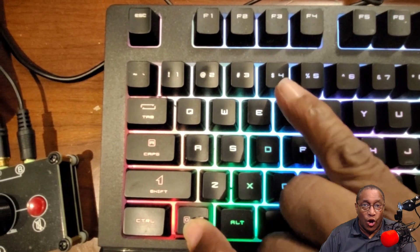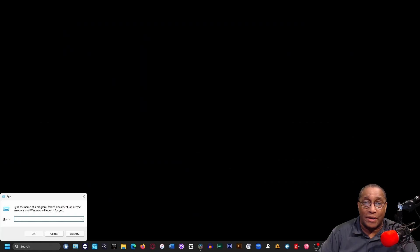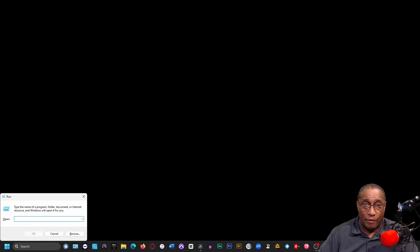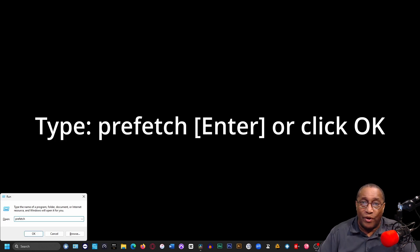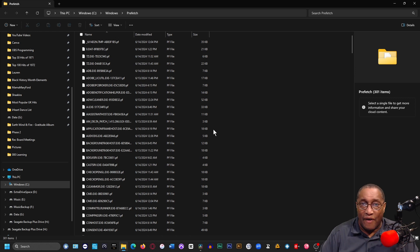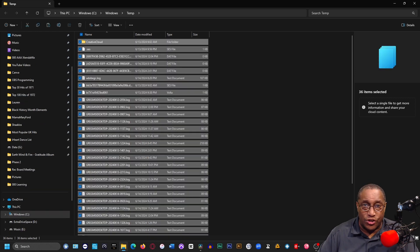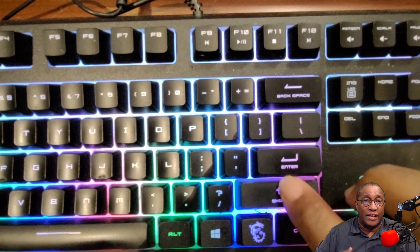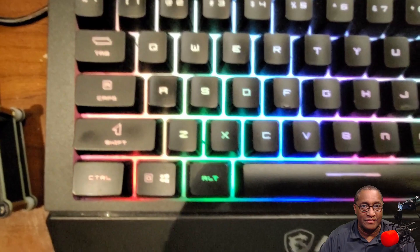First, hold down the Windows button while pressing the R button on your keyboard. Type prefetch and enter. Click on any file, then hold down Control-A. Hold down the Shift button and click Delete. Check Yes. Close this window.